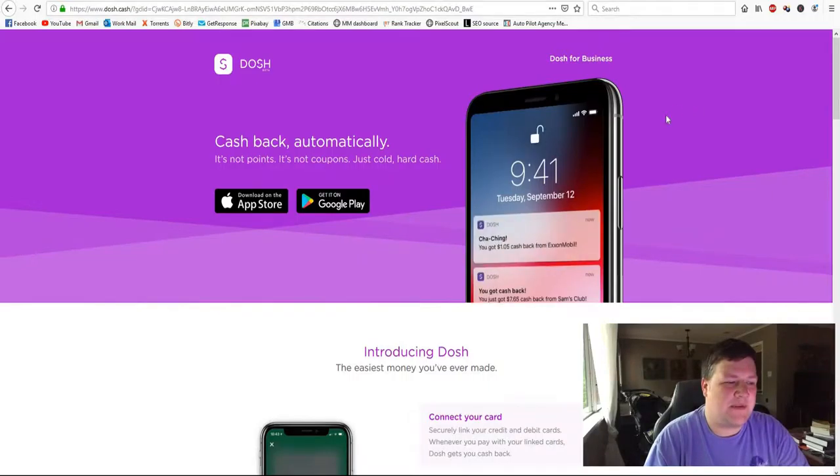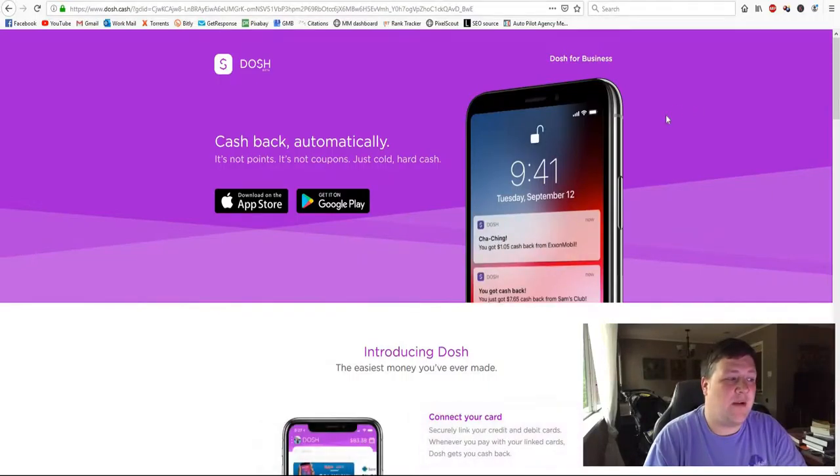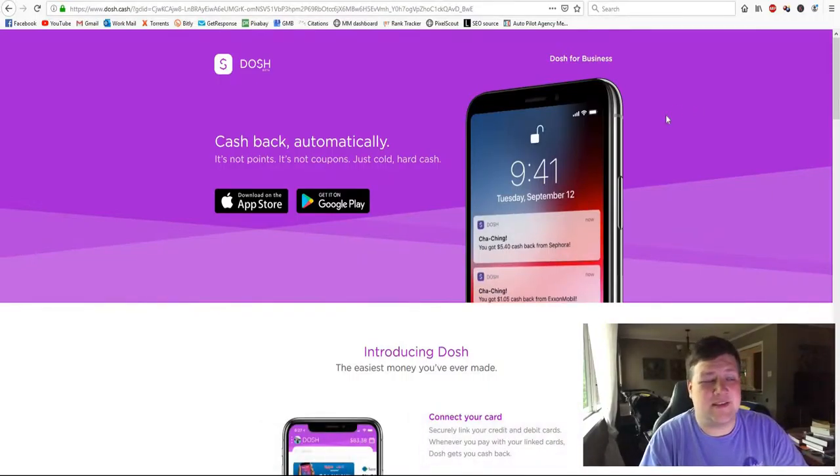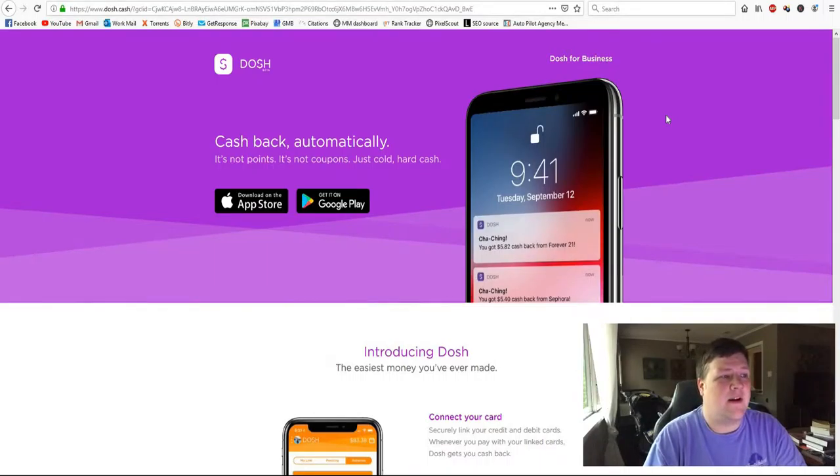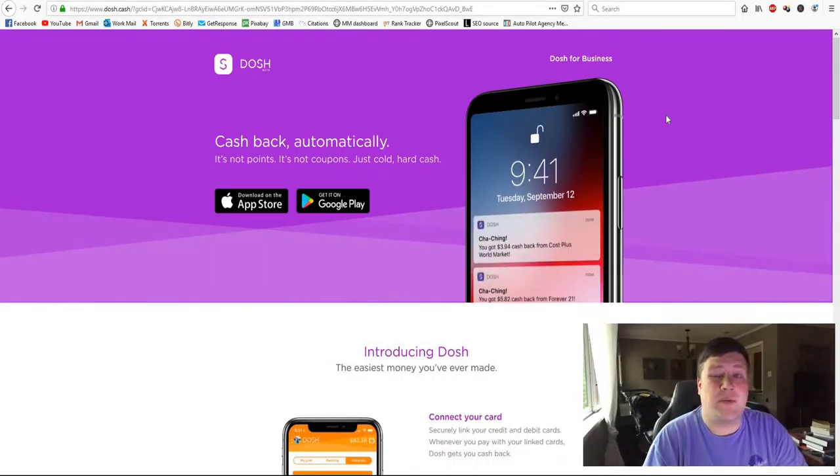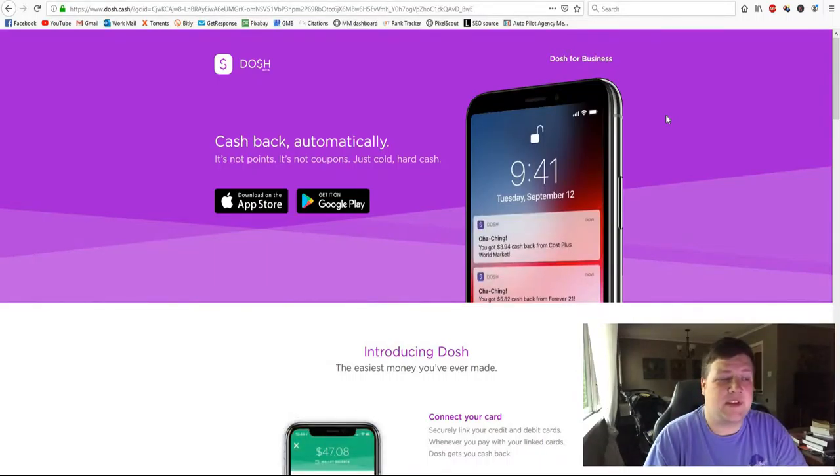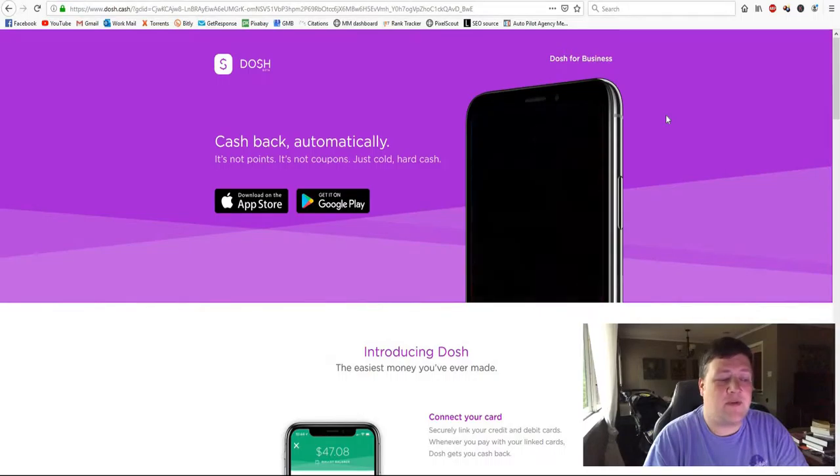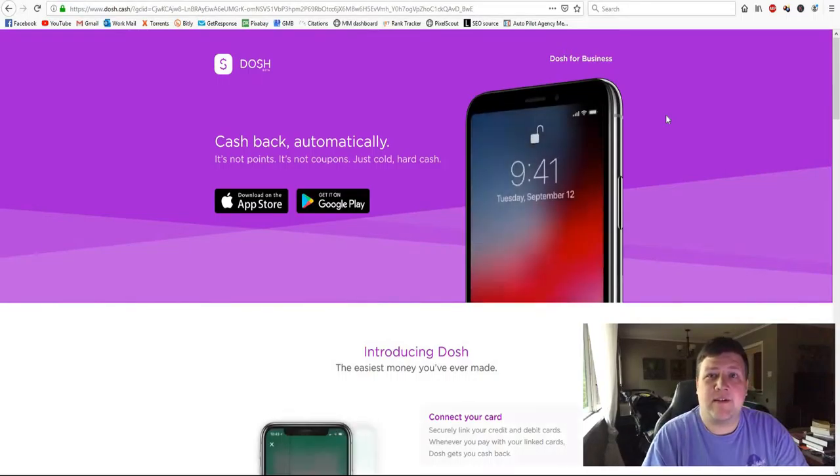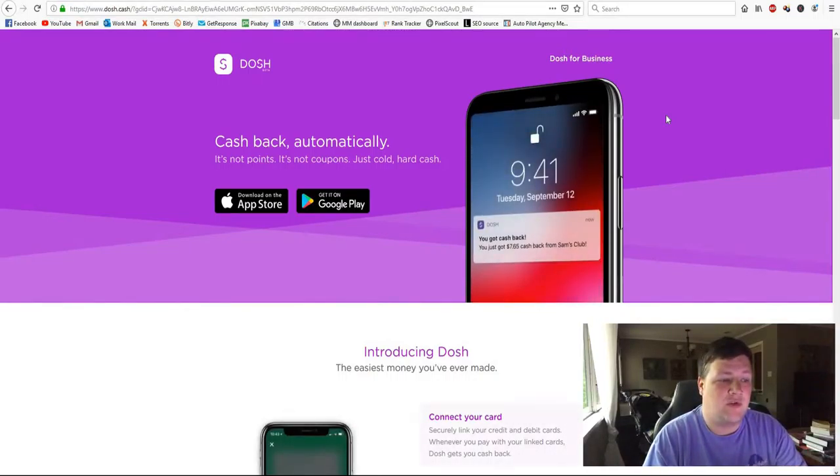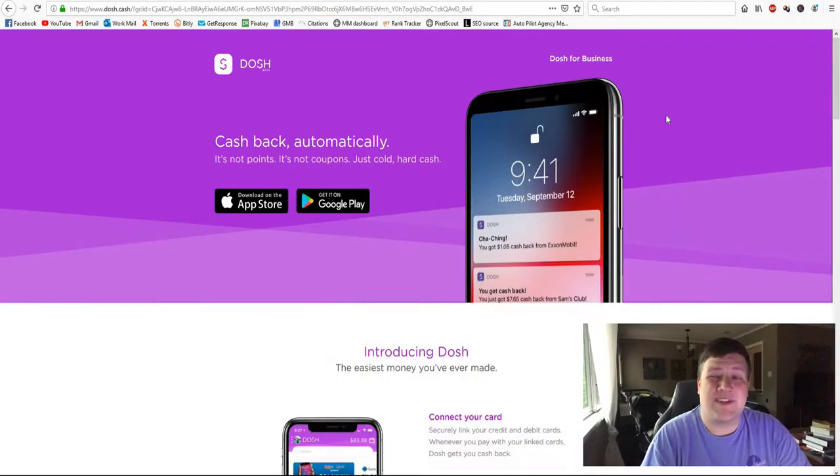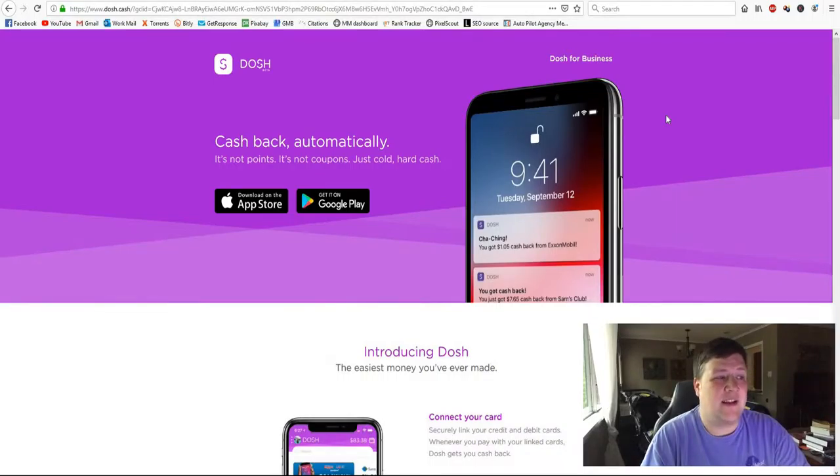So the thing about this app is that it gives you up to 10% back in some places. Like that's huge. A lot of these credit cards only give you like 1% or 2%, but if you shop at the right places here and you can search through which one gives you the best deal, but you can get up to 10% and that's a lot of money.